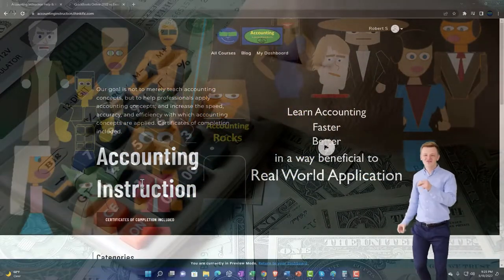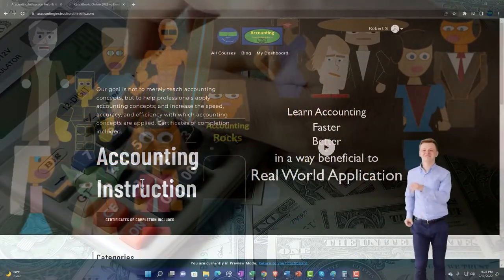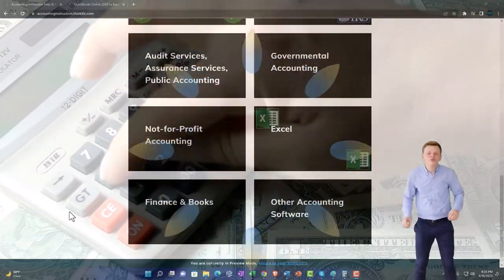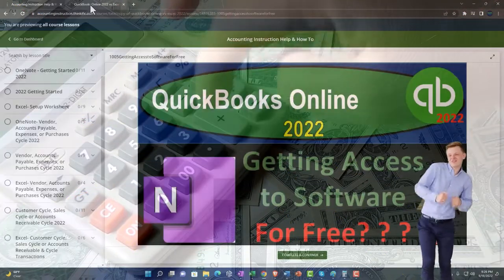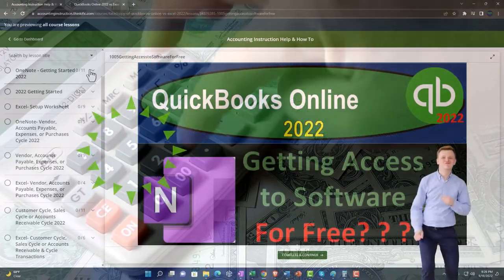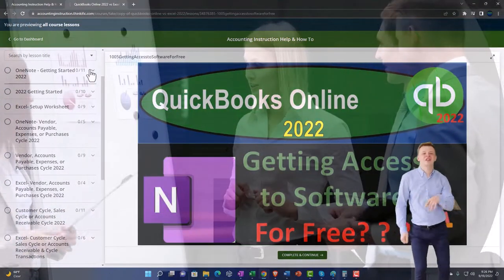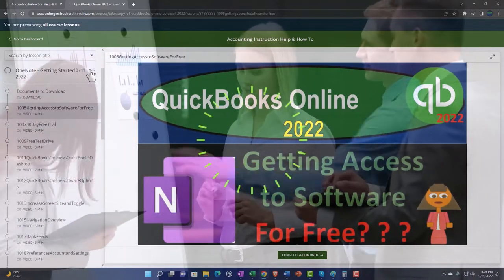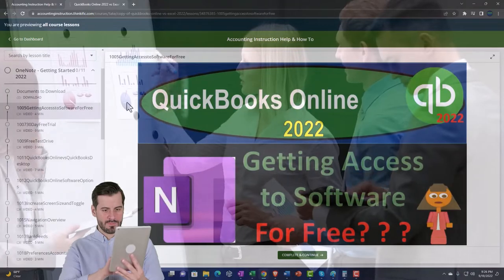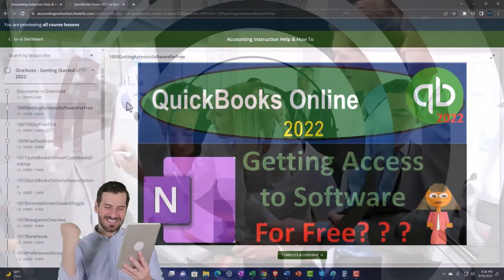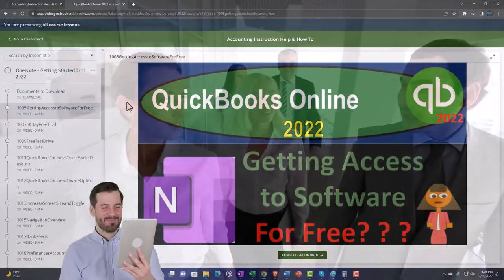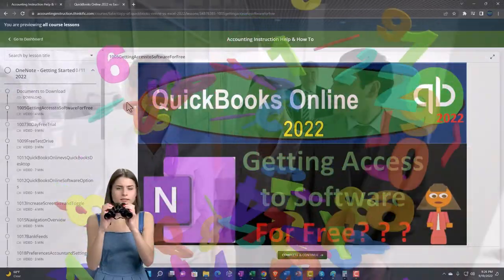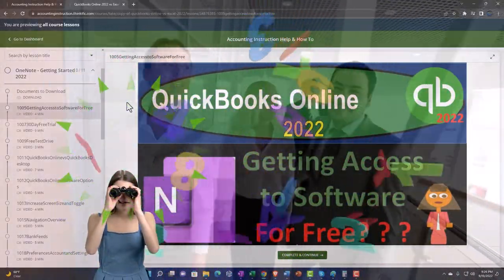Support accounting instruction by clicking the link below, giving you a free month membership to all of the content on our website, broken out by category, further broken out by course, each course organized in a logical, reasonable fashion, making it much easier to find what you need than on a YouTube page. We also include added resources such as Excel practice problems, PDF files, and QuickBooks backup files when applicable. Click the link below for a free month membership.